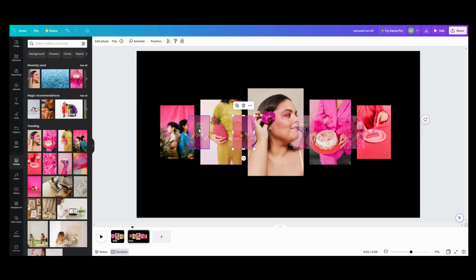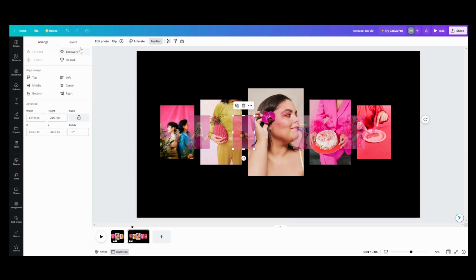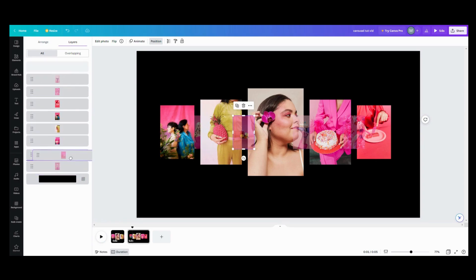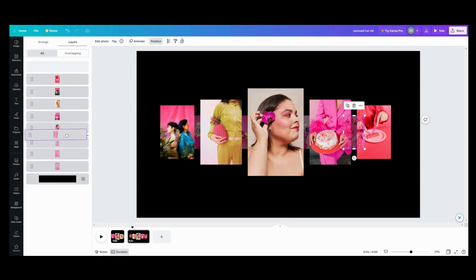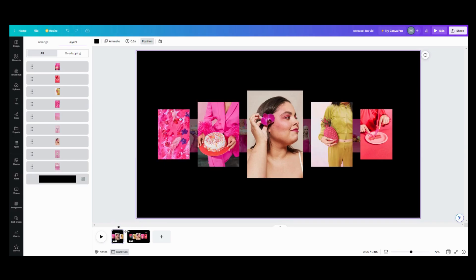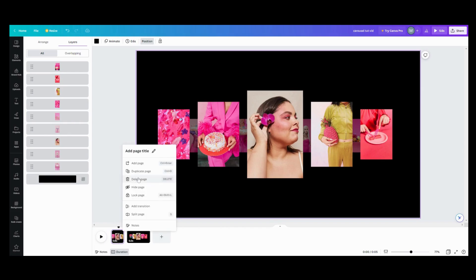Now we're going to go up into position and hit layers. We need to make sure that all of those are behind our solid pictures — the layers panel makes it easier. All you've got to do is drag them down to the bottom to make sure they're behind. Look very closely that those are all behind, and delete that first example photo so it doesn't get in the way.